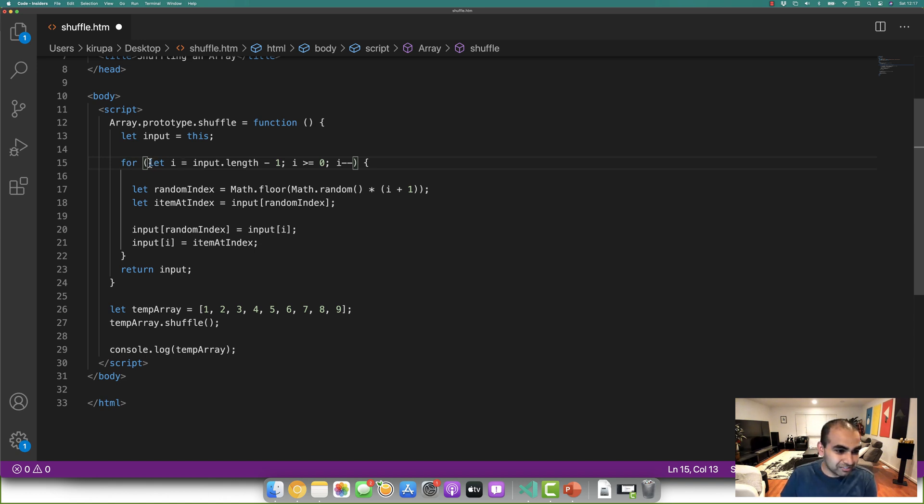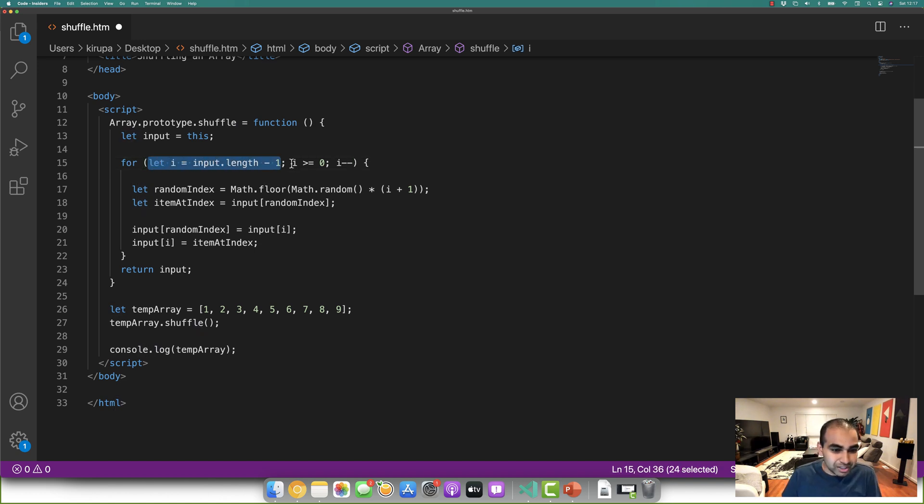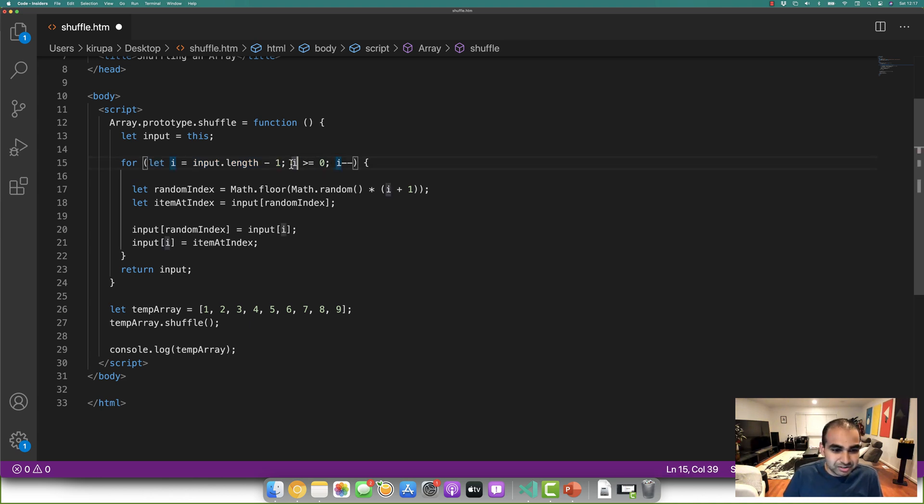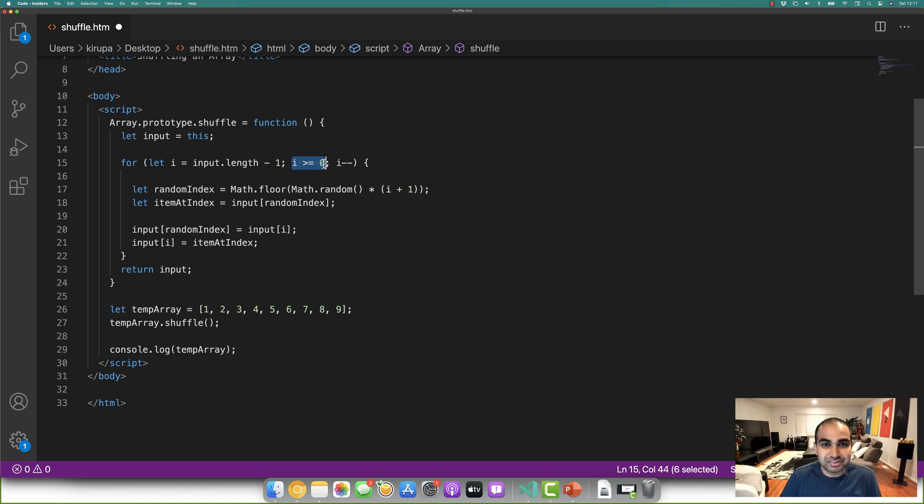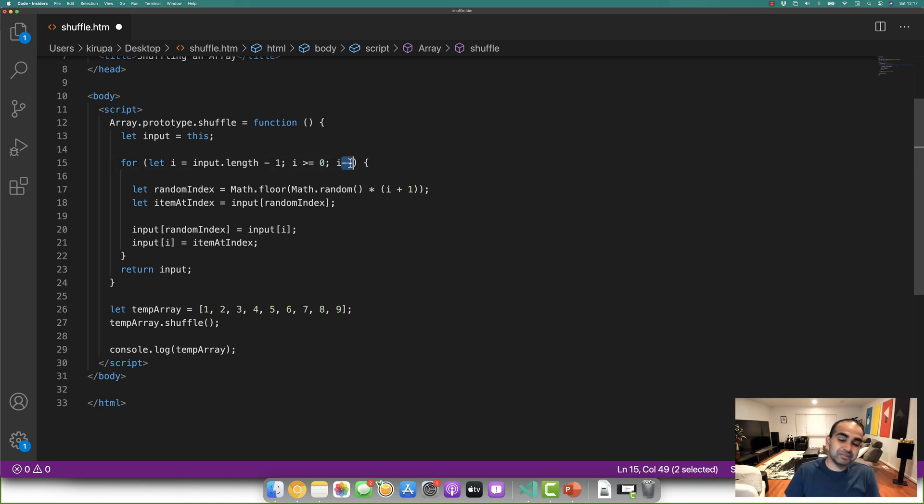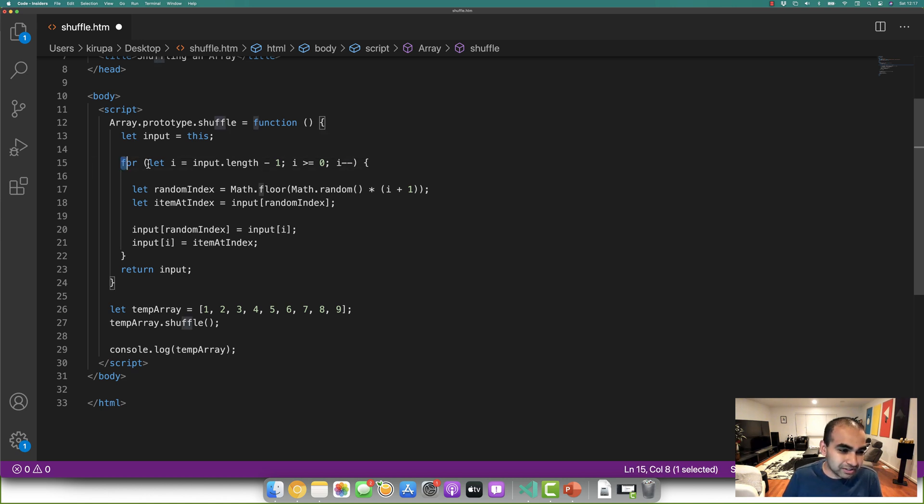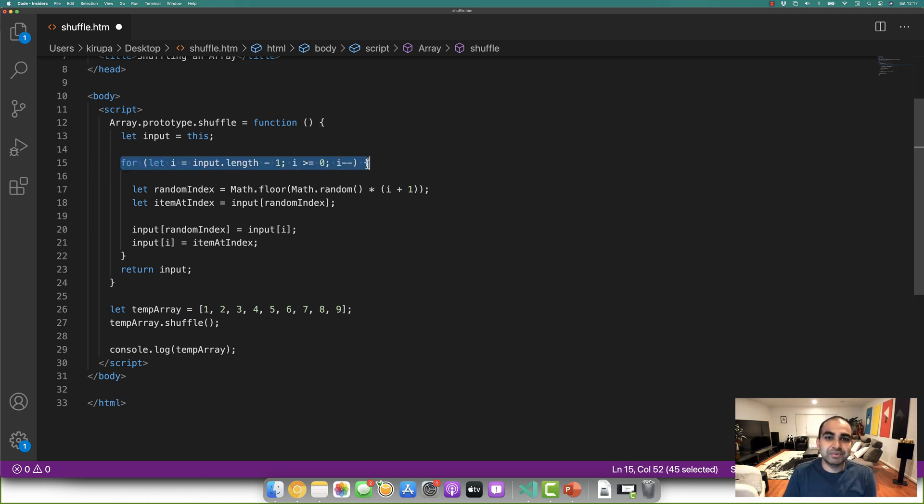And in this case, we're starting at the very end, so input dot length minus one, and then we keep looping until we get to the very beginning, which is going to be represented by i being greater or equal to zero. And then we instead of going i plus plus, we're actually decrementing, so we're going backwards. So this loop really sets us up for starting at the end, and each step going all the way back to the beginning.